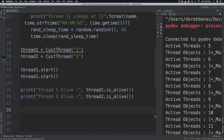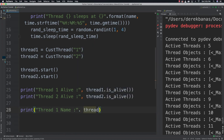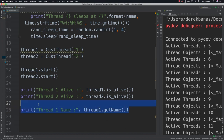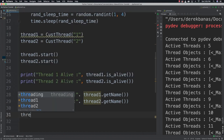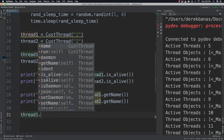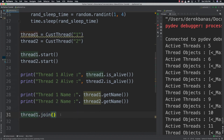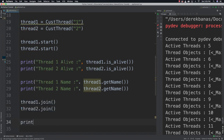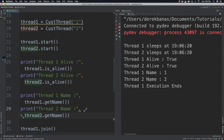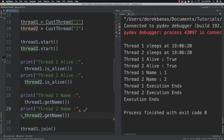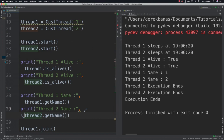You can also change a thread's name using set_name instead of get_name. Then we call thread1.join() so it waits for all other threads to exit, and the same for thread2.join(). When we run it we can see thread one sleeps at 19:06, thread two sleeps, we tested if they were alive, printed their names, and then execution ends.